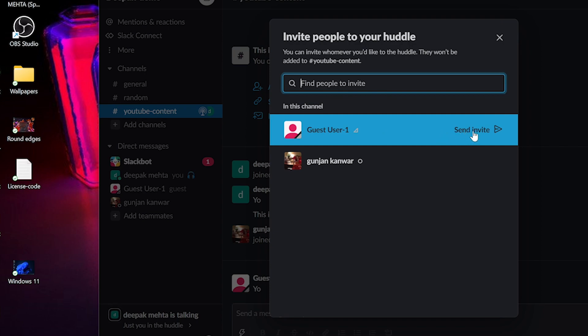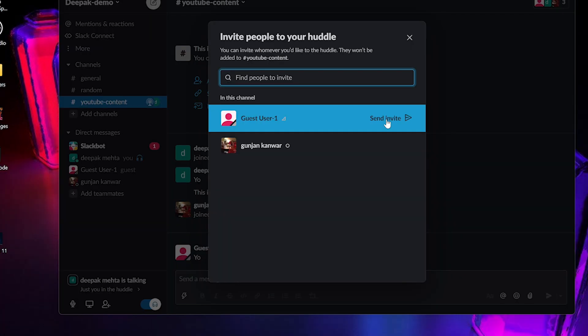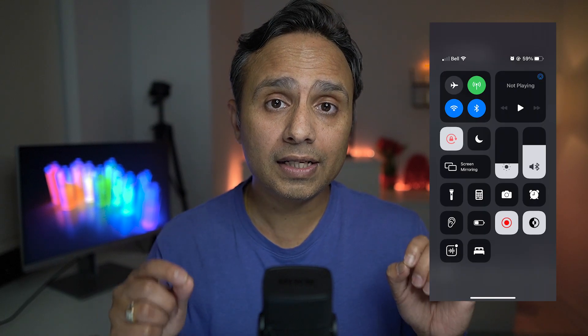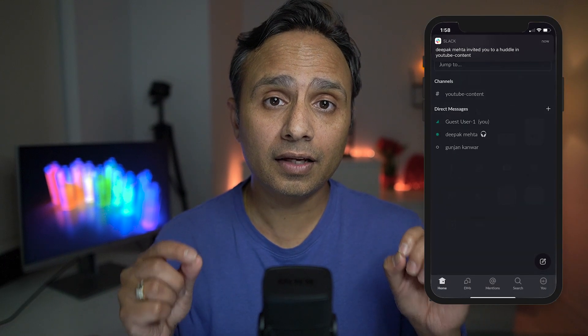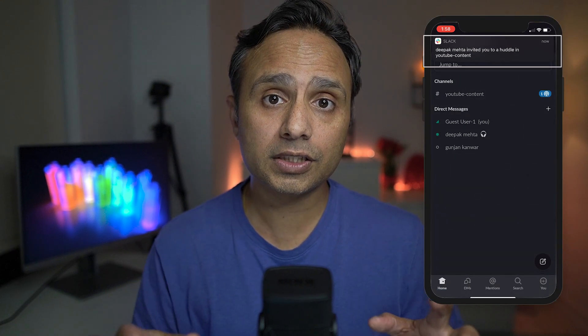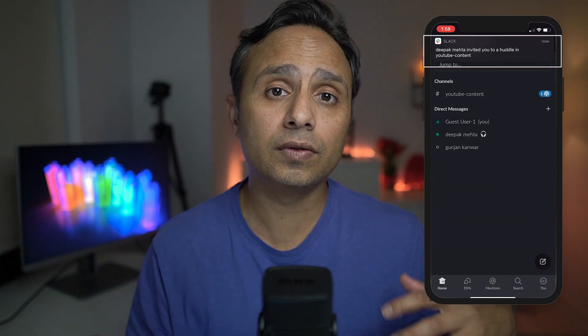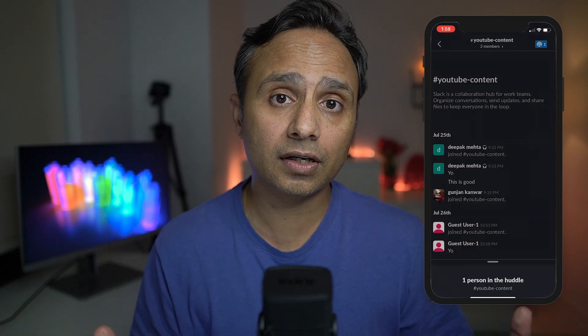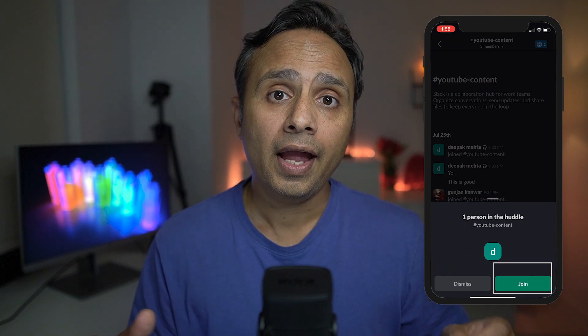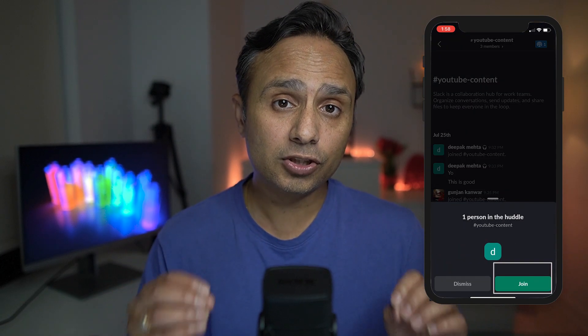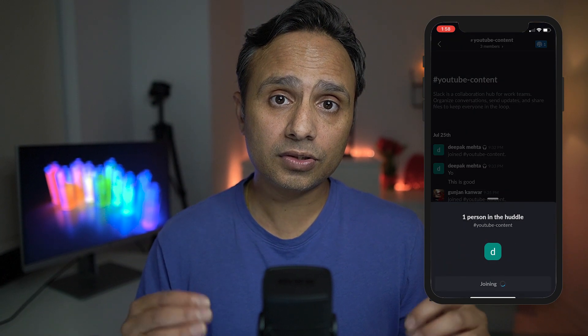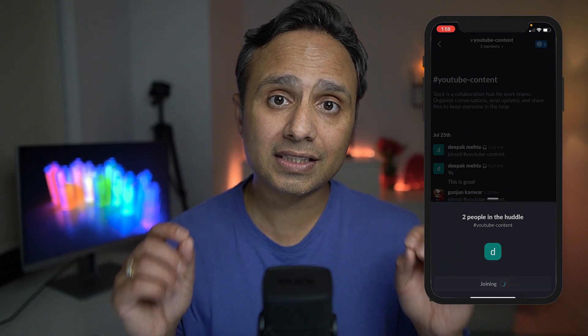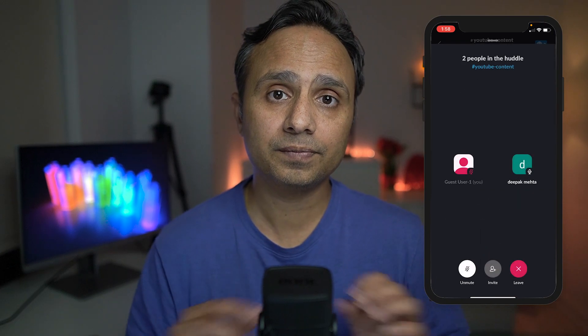And you can just click on Send Invite and that will send a notification out to the other client to join into the meeting. So in this example, the guest user one will get the invite on his screen as soon as the Huddle gets started and he can join in to the Huddle by just clicking on that invite.